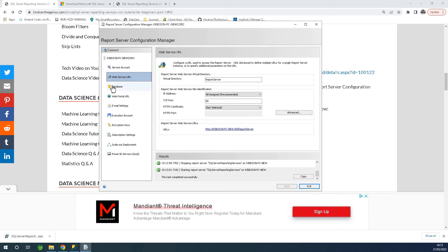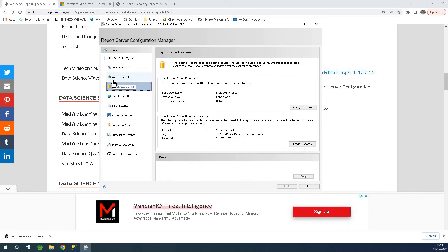The next item to go to is Database. Here you need to tell the reporting services which database server you want to use for the reports.